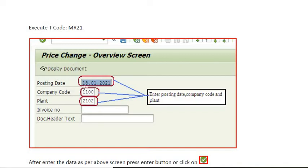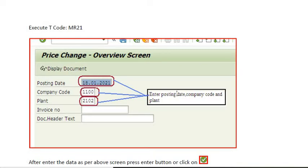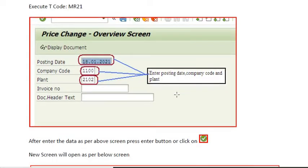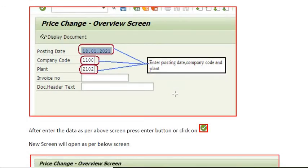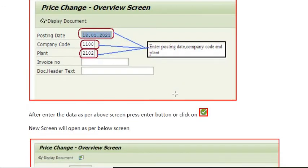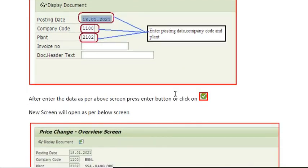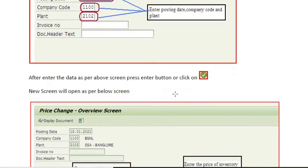Here you have to fill the posting date, company code, and plant. After entering the data as per the screen, press enter button or click. Now a new screen will open as per the below screen.